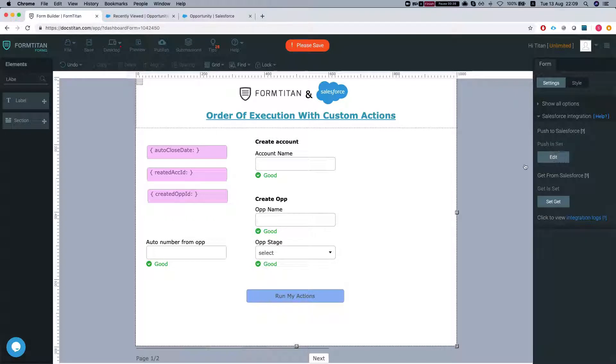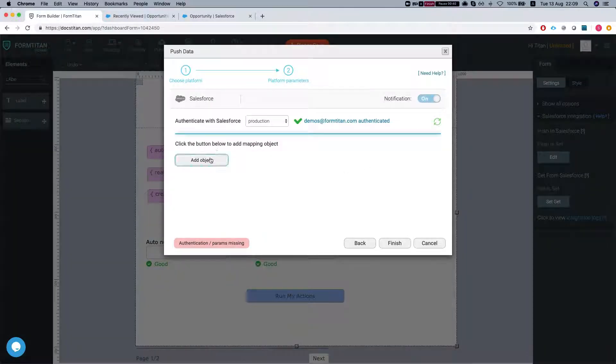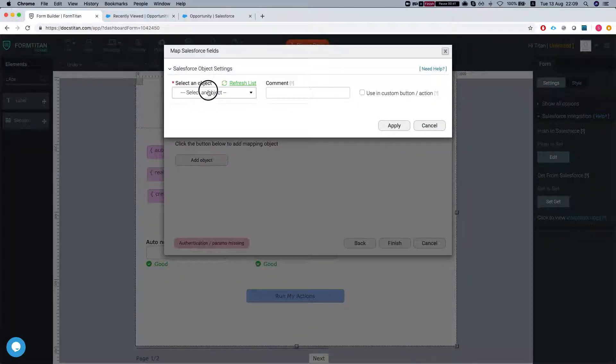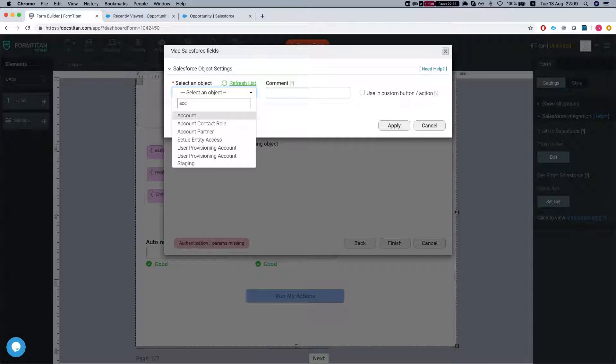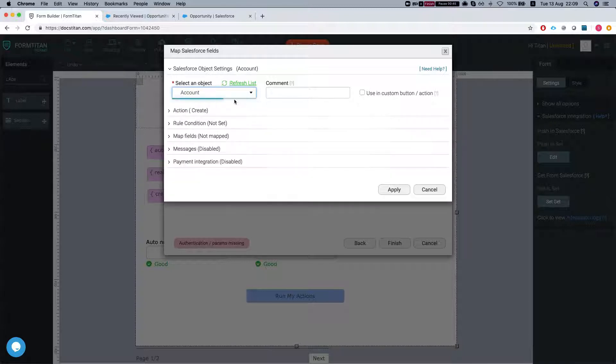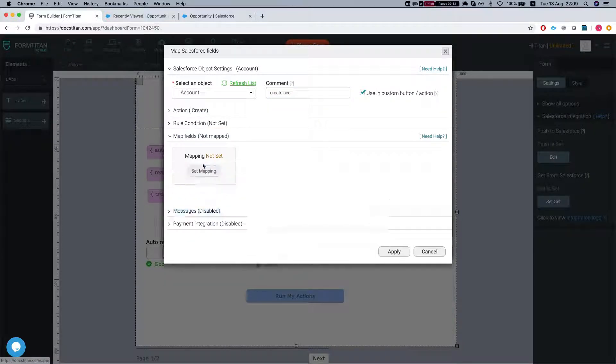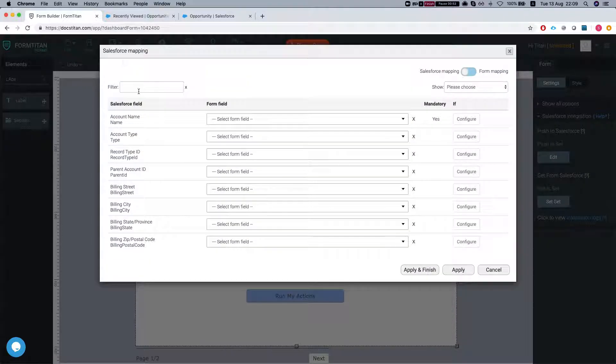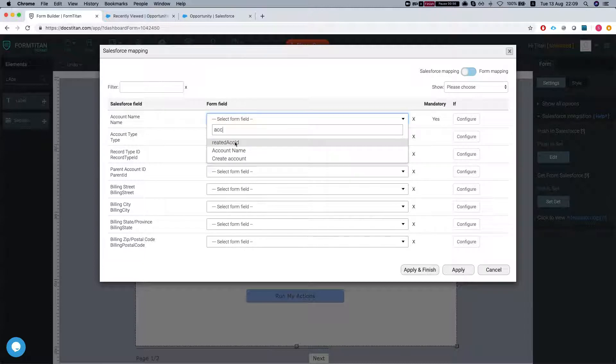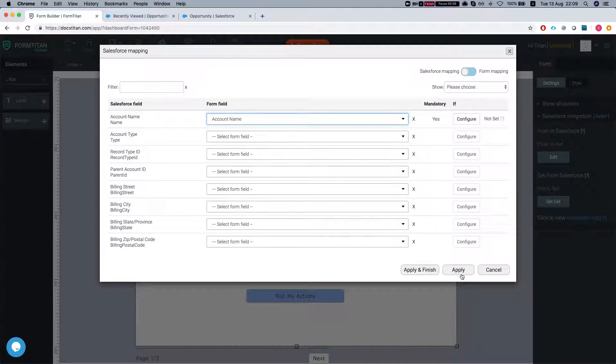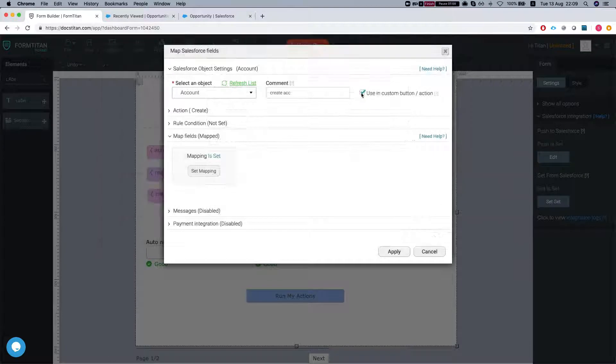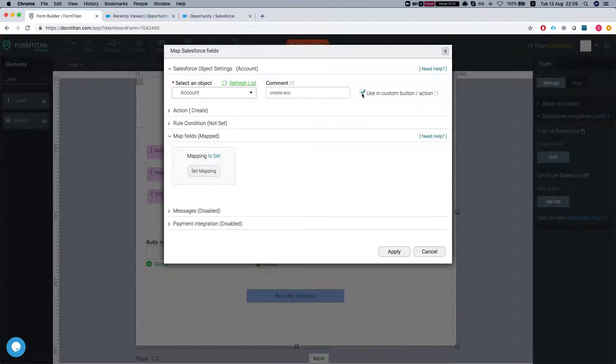I'm going to set a simple push to create an account. We're going to do account create account - that will be our first one that we're going to run. I'm going to map the account name field to the account name that we have on the form. Notice that it's using custom button action.